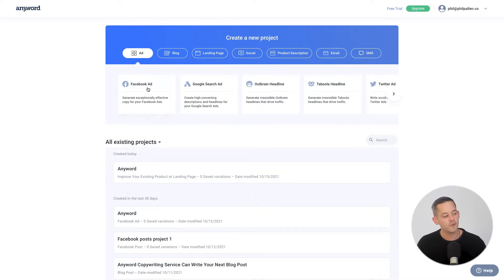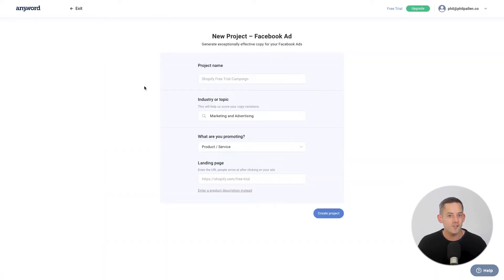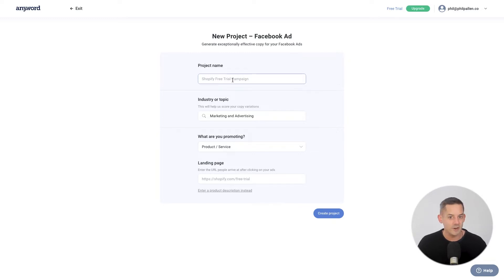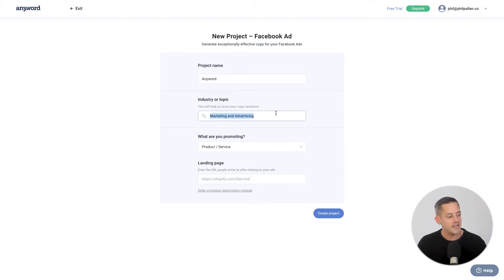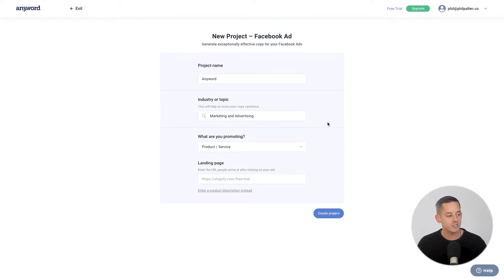Next, choose your preferred platform. For this example, I'm going to select Facebook ad. Note that the flow is similar for other ad types. The AI variations will vary depending on what you select. First, I'll give my project a name and I'll select an industry or topic. This helps AnyWord score your copy variations.